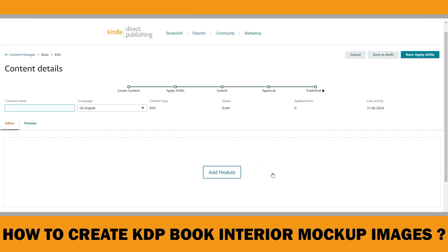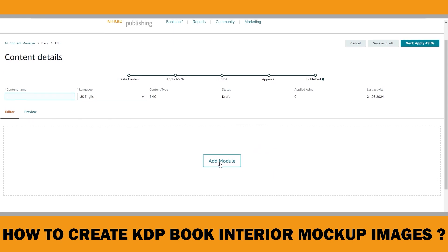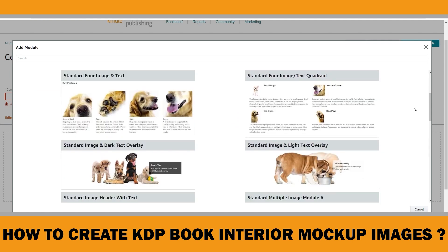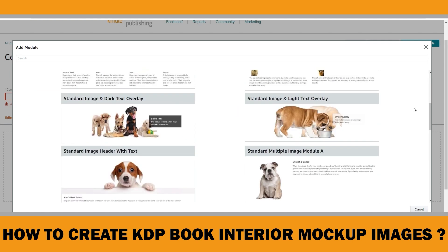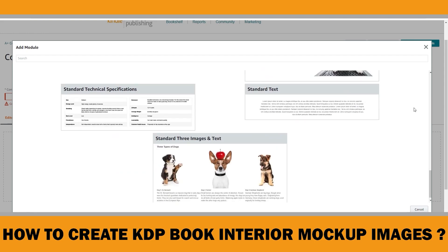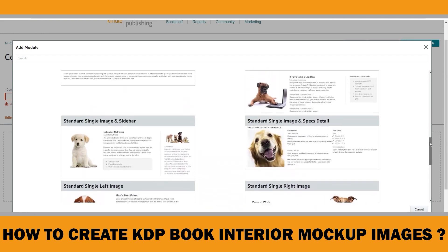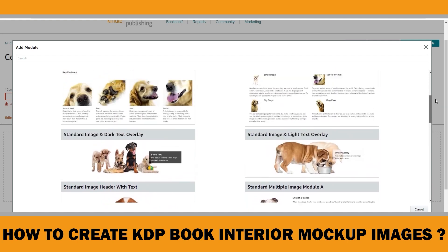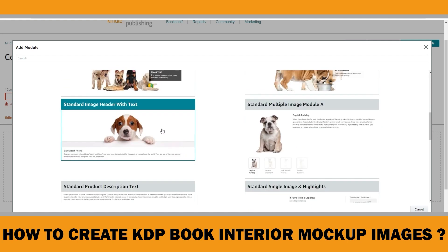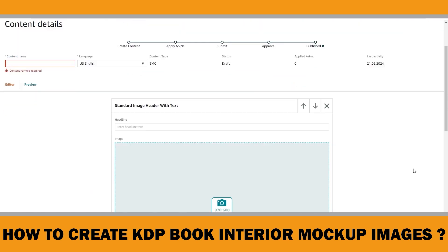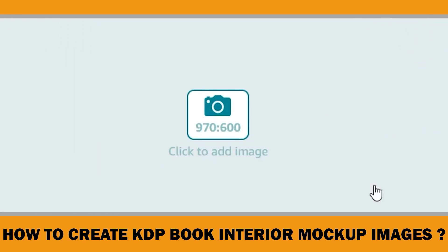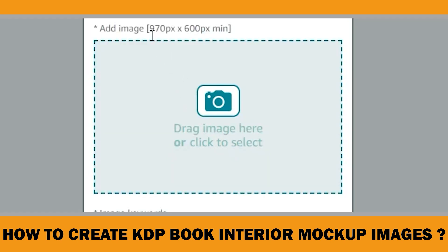When creating A+ content, you have the option to choose from 17 modules for designing your detail page layout. Each detail page can include up to five modules. To determine the required image size based on your preferred module type, click on each module within the A+ content page. If you want to showcase your interior pages more closely, consider using the standard image header with text module. The image size for it is 970 by 600 pixels.